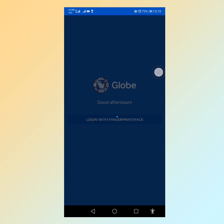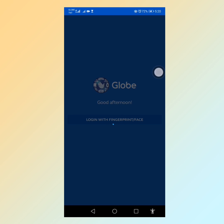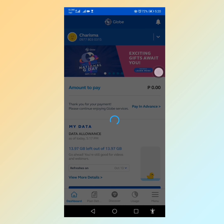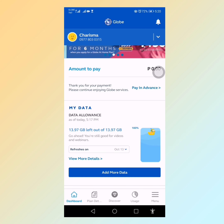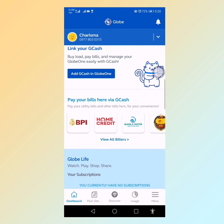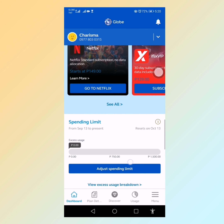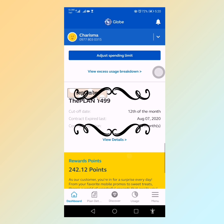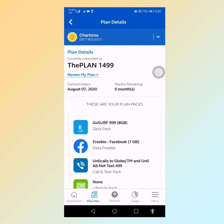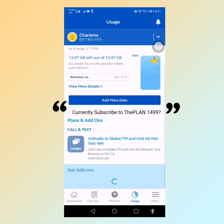I first downloaded the Globe One application from the Play Store and logged in with my fingerprint. Here is my Globe account — as you can see, I still have 13.97 GB left, it refreshes on October 13, and it says I currently have no subscription. It was September, and my contract expired last August 7, 2020. I still had 242 points.